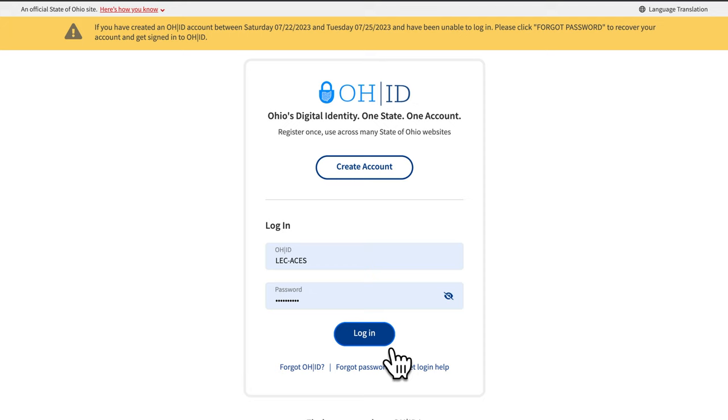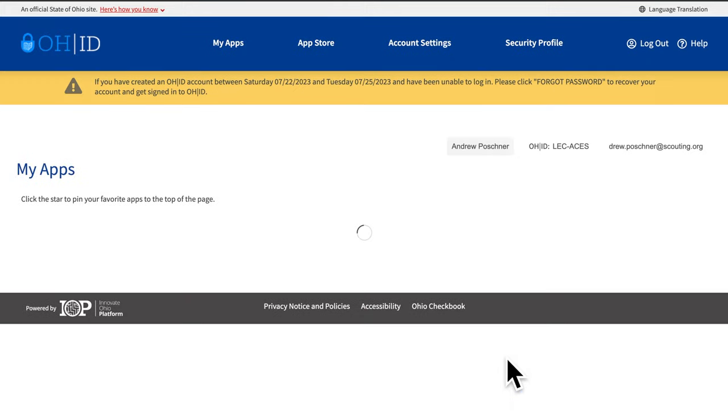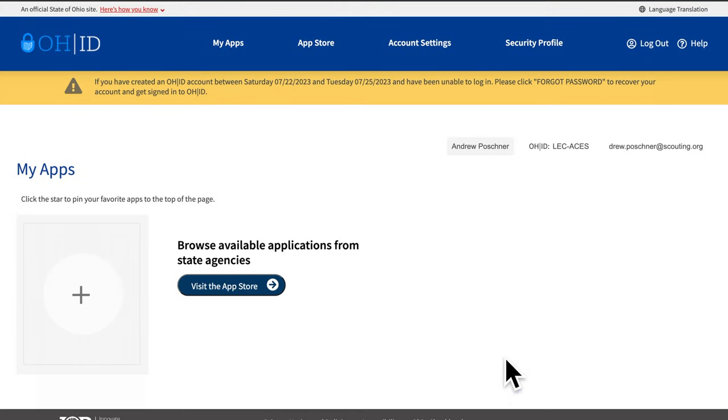Log in to your OHID with your username and password. Once logged in, select the App Store at the top of your screen.